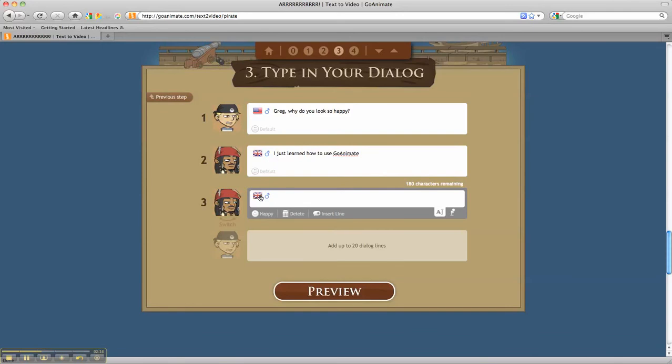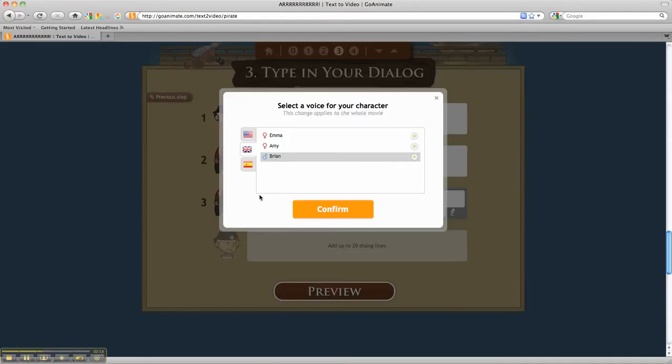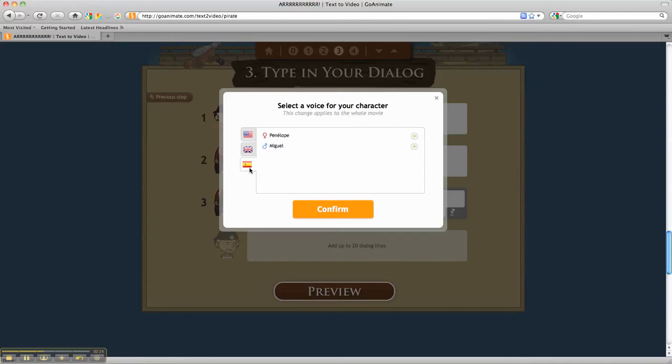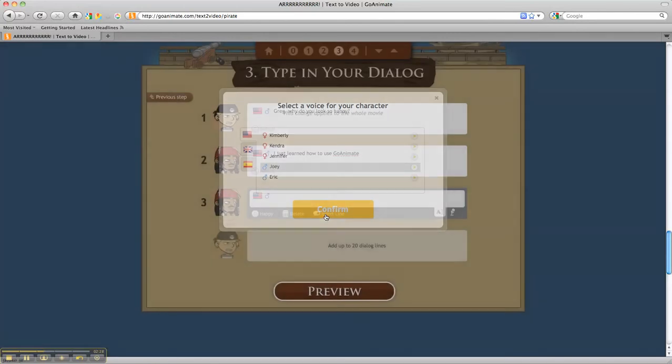We can also change his accent by pressing on the flag. And so we've got American English, British English, and Spanish, or excuse me, American Spanish. I'm going to stick with this one.